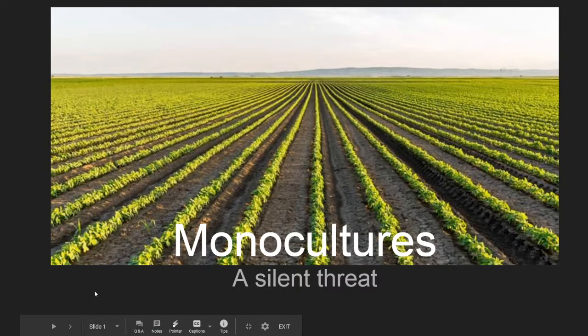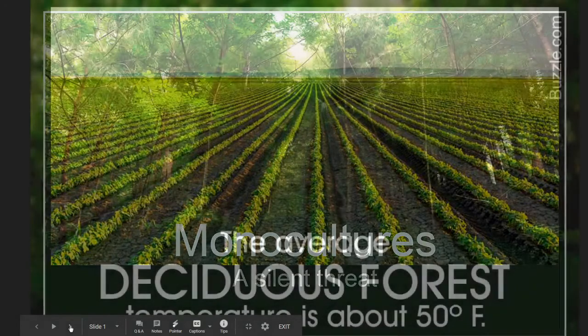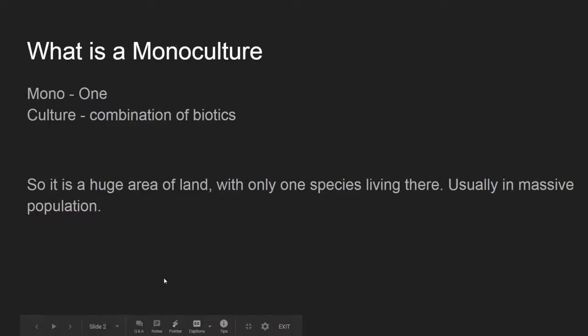But this is not something we hear a lot about, especially here in the U.S. The term monoculture comes down to the Latin. Hopefully you guys remember that mono means one, and culture is a combination of things in ecology — the biotics. So what we're saying is a monoculture is going to be an area where only one species is allowed to live there.